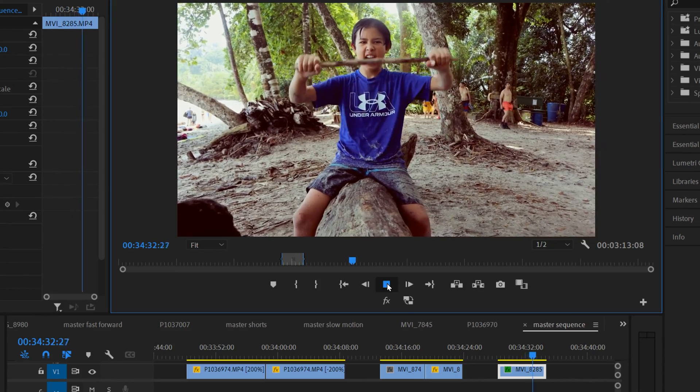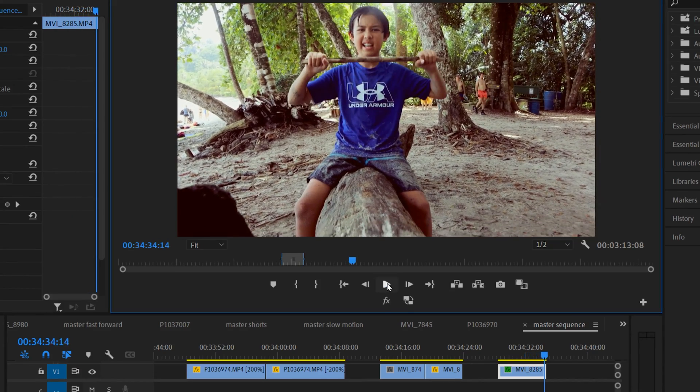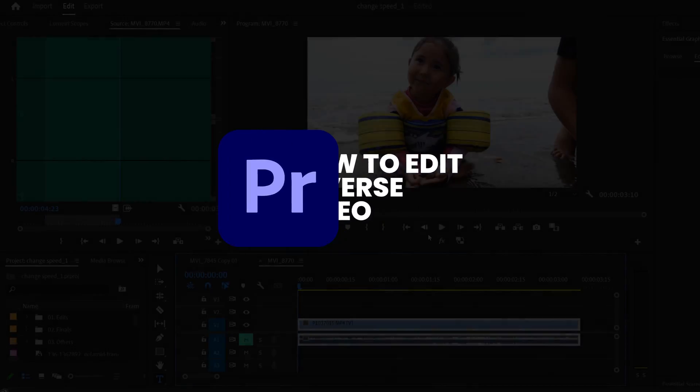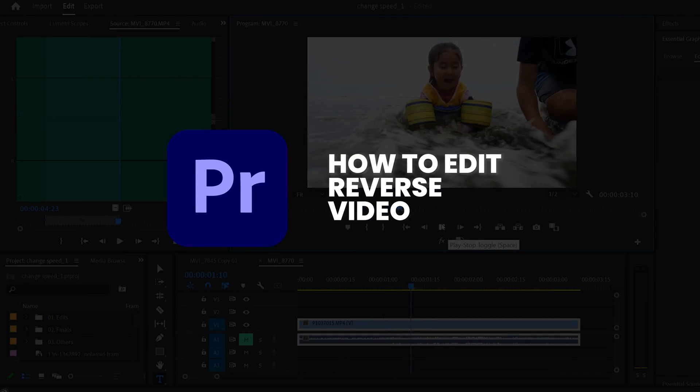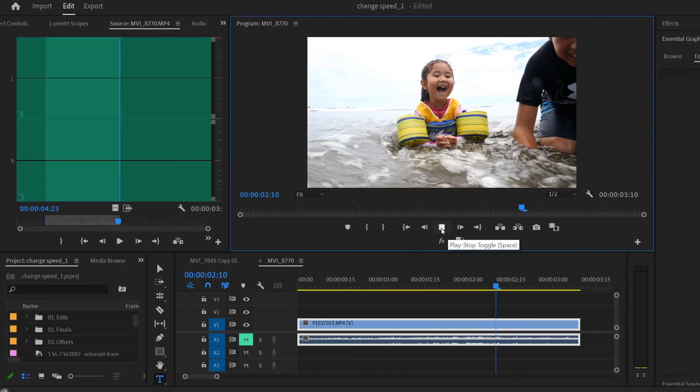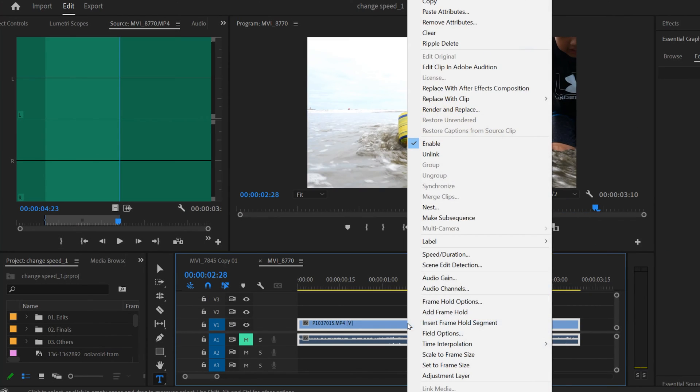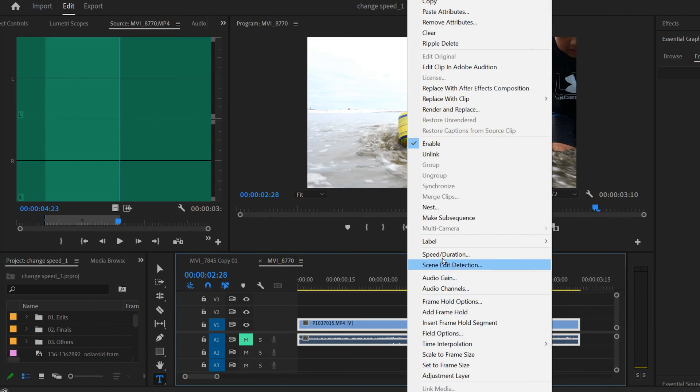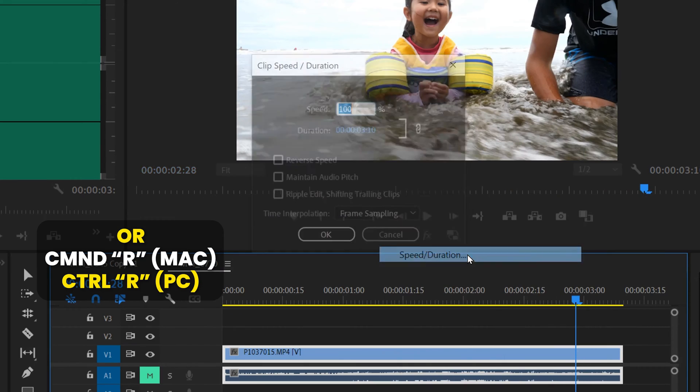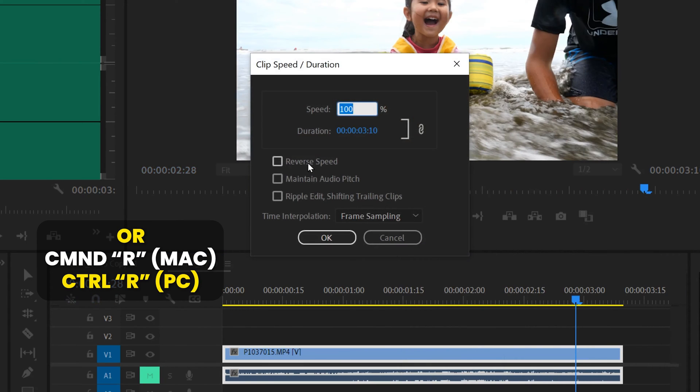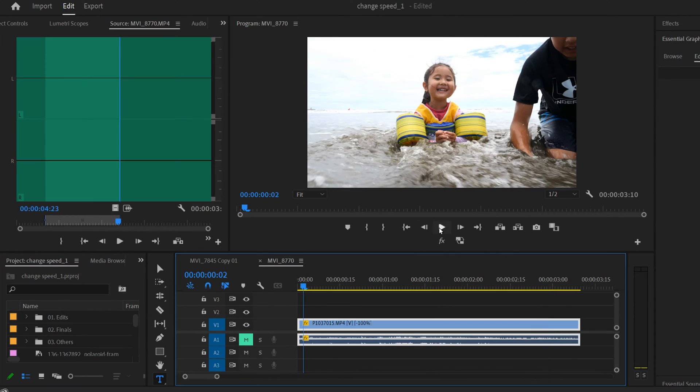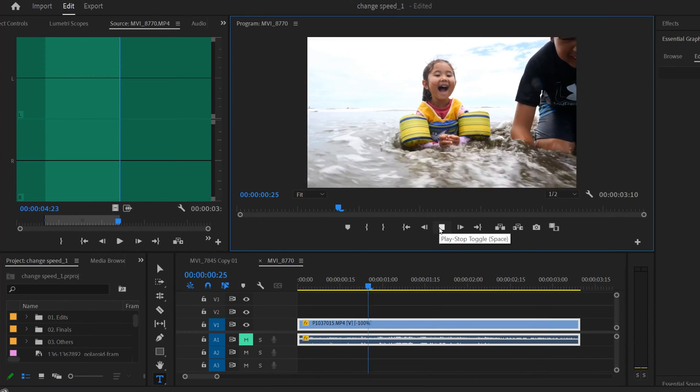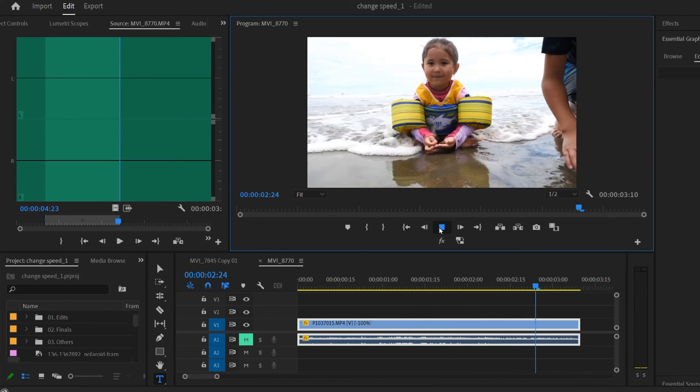Now as far as editing goes, putting something in reverse is actually very simple. All you have to do is right-click on the clip that you want to put in reverse, go up to Speed/Duration, and click on this little box right here 'Reverse Speed' and click OK. Now you can see that the water is going back out into the ocean instead of coming at us.